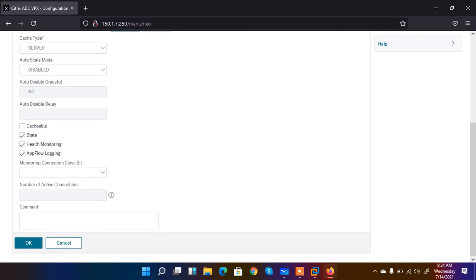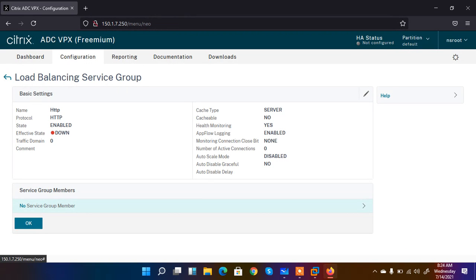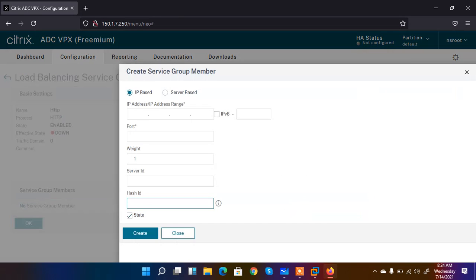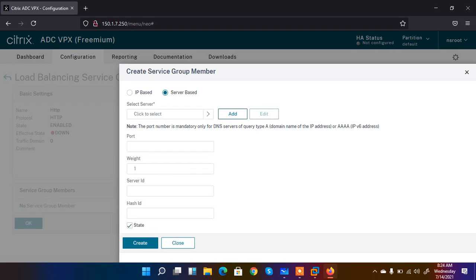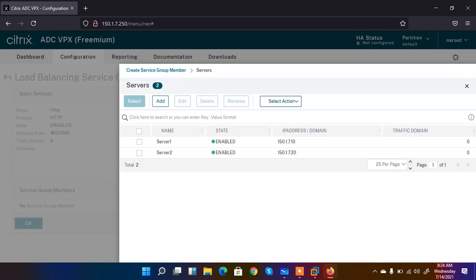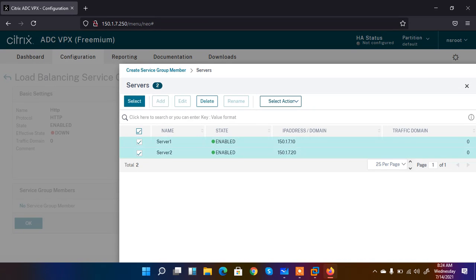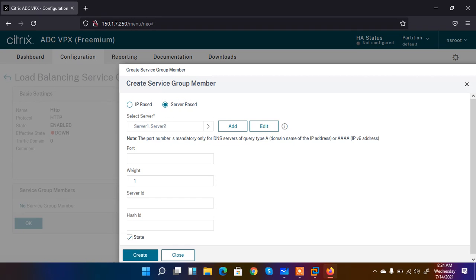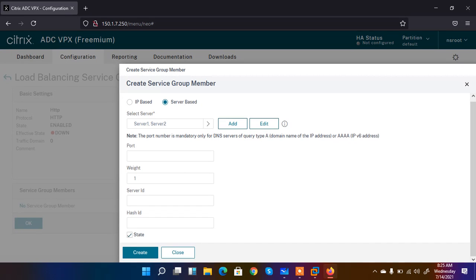Everything looks okay, so click OK. No service group members are added yet — click on that section to add members. I am going to integrate the servers I added recently into the service group. Click 'Select Services' and I see Server 1 and Server 2 — I select both. Next, I need to add the port for HTTP services, which is port 80. Click Create.